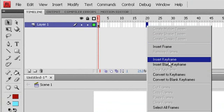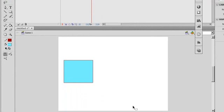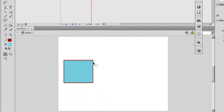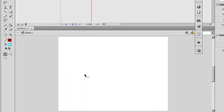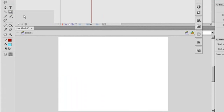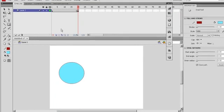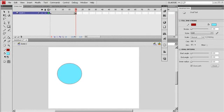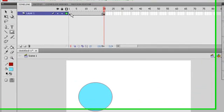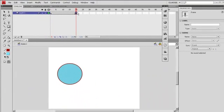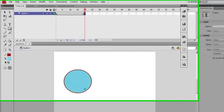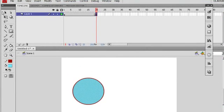At frame 20, I will delete the rectangle and draw a new one here, like this. So at the first frame here is a rectangle, and at frame 20 here is a circle.